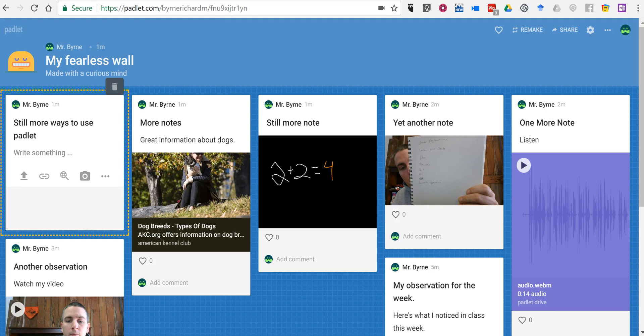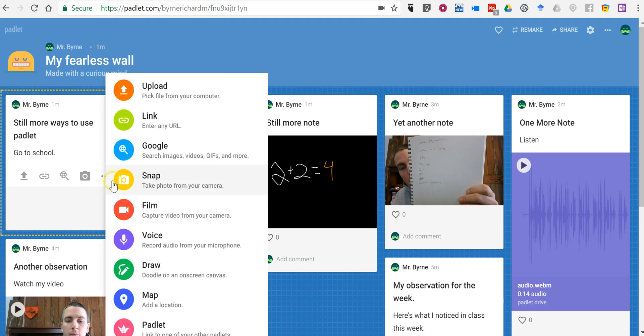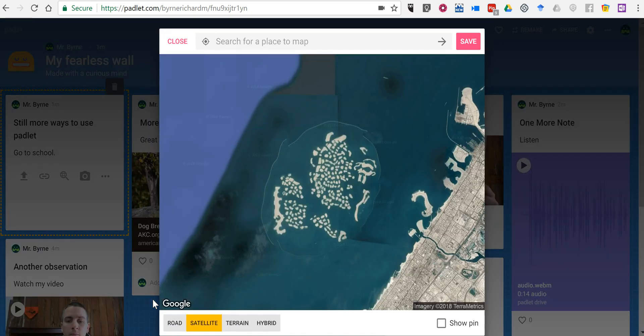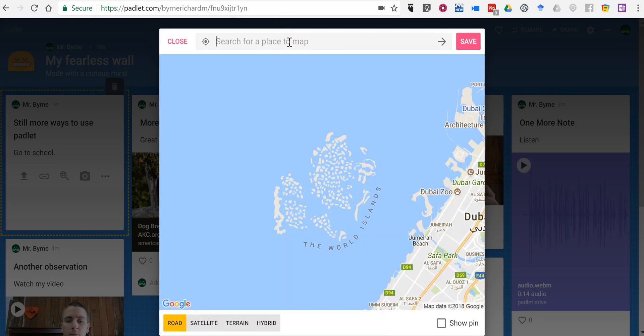And let's look at one last way to add a note to a Padlet wall, and that is by using the map function. So I've written out still more ways to use Padlet. And we'll say go to school. And now we'll go down here and put in a map location. And let's put in a road map. And we want to look for a place.